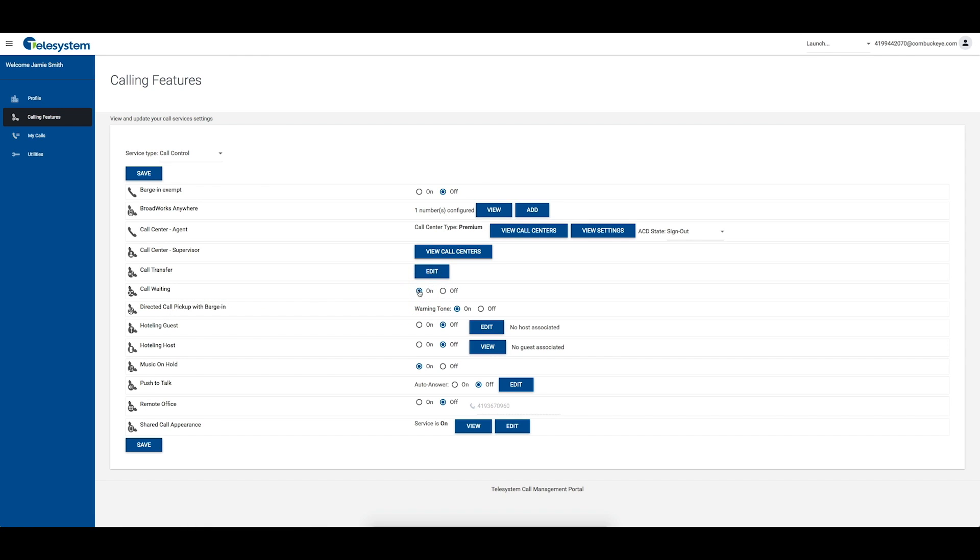Click the radial to the left of on to enable call waiting. This will allow multiple calls to be presented to you if you are already on a call.